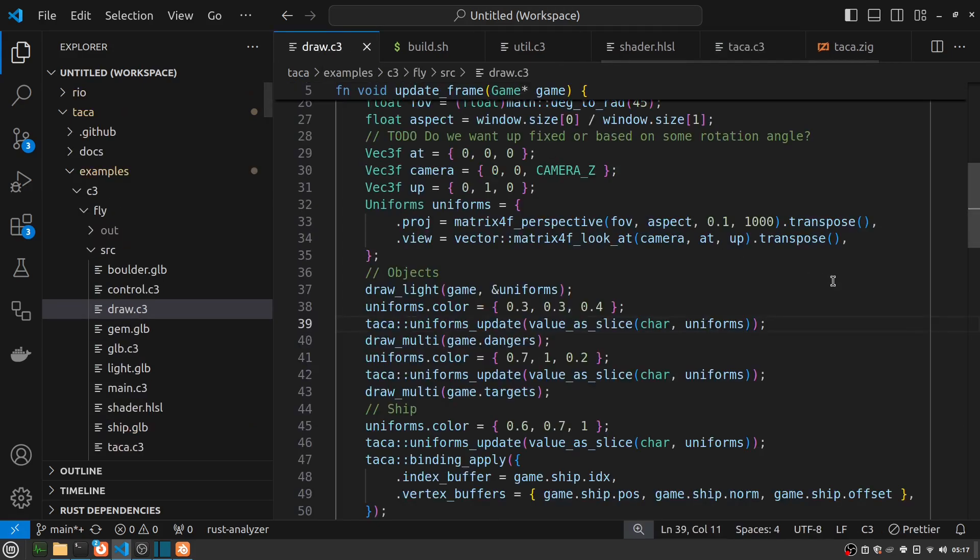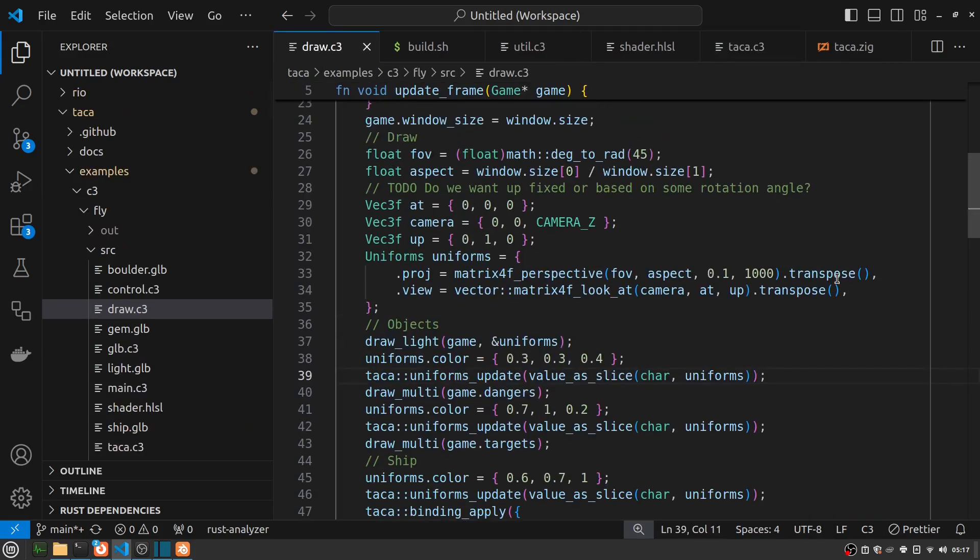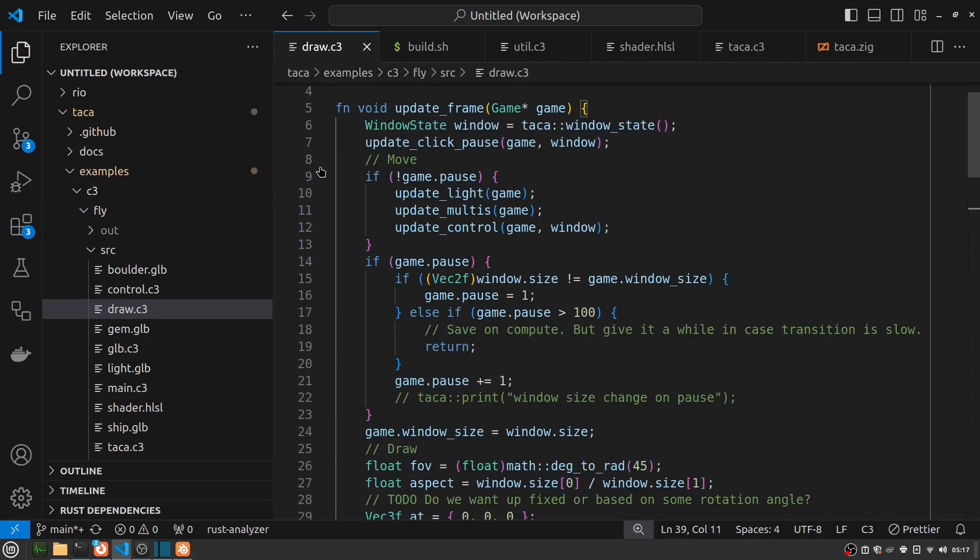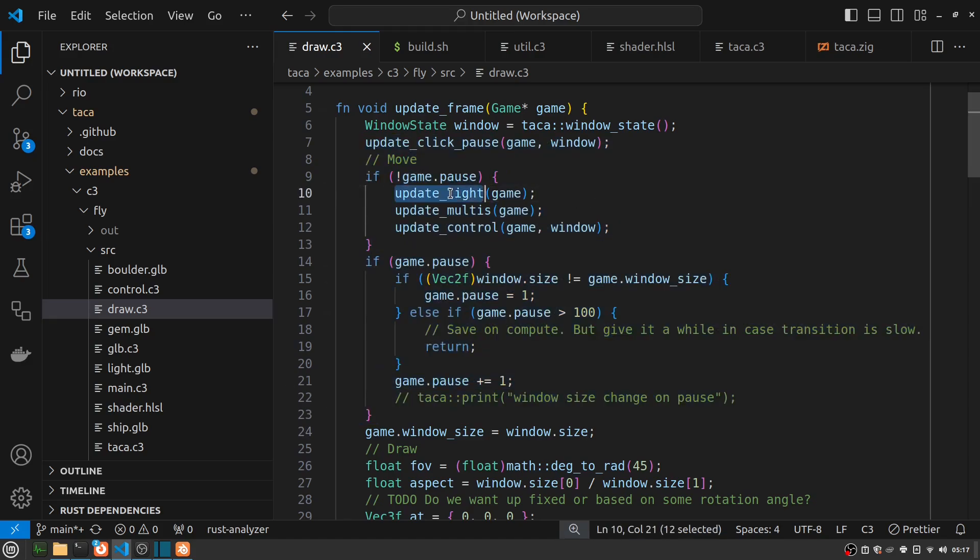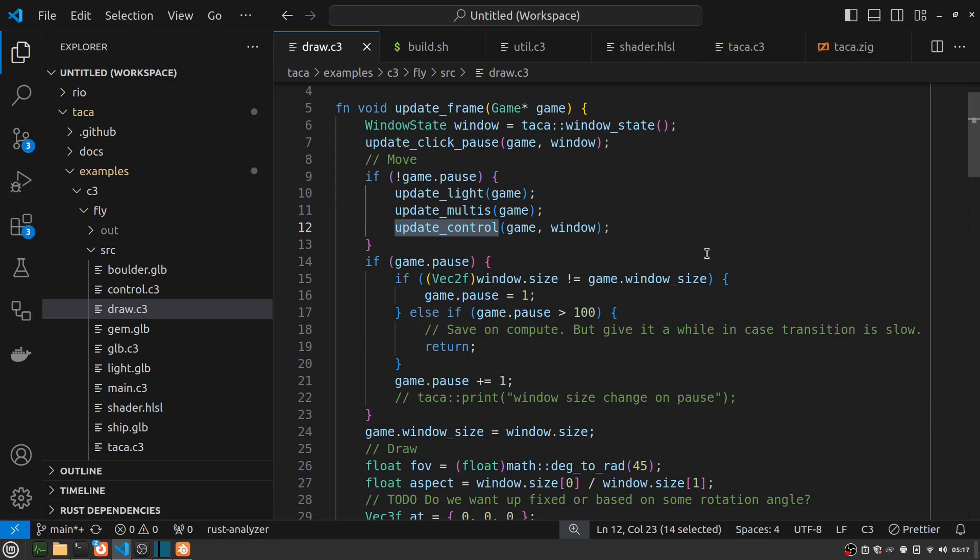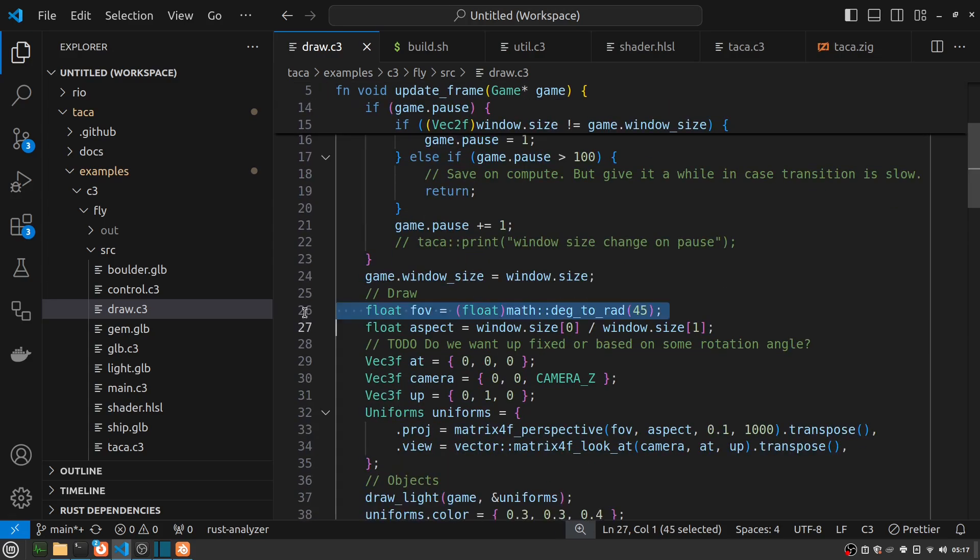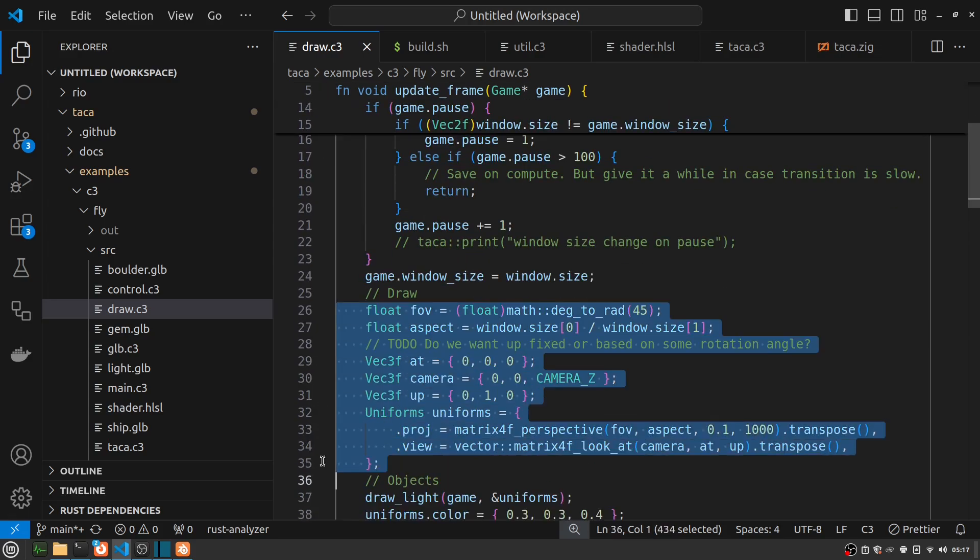Anyway, to draw each frame, I first actually do updates on things, including game pause handling. I spin that light around. I move the asteroids and gems toward you. Then I handle the control state based on the keyboard events. Then I set up drawing.